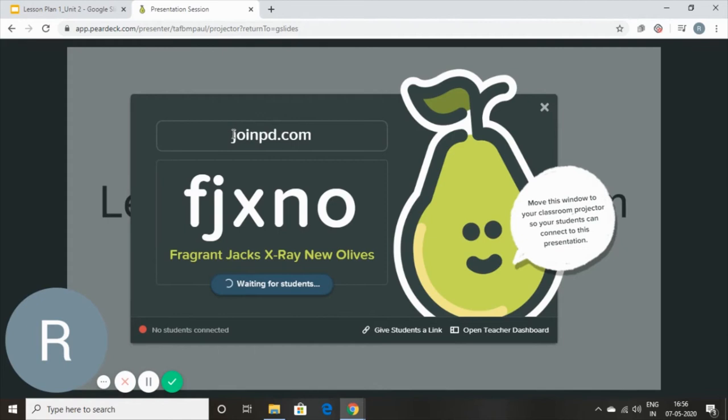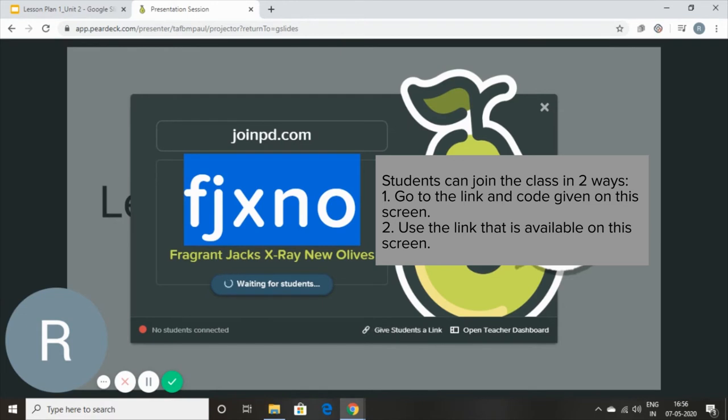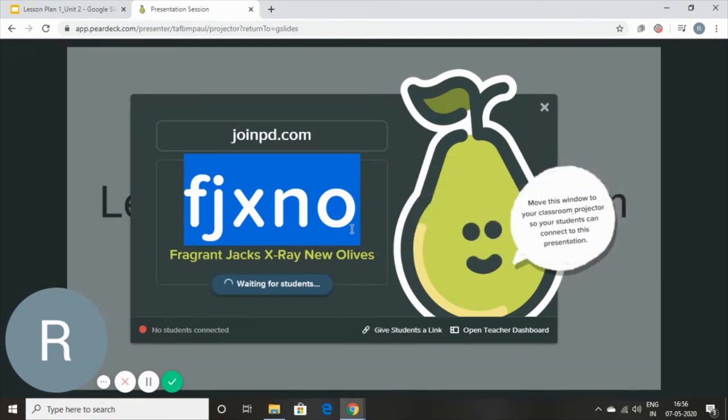Now, all the students need to do is go on to their browser and type out joinpd.com and feed in this code that you will share with them, or just sign up using the link. Let me show you how the student's view is going to look.